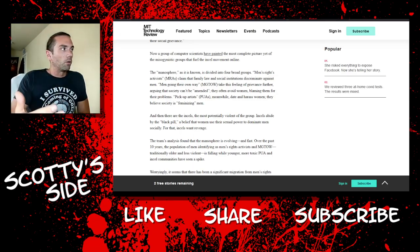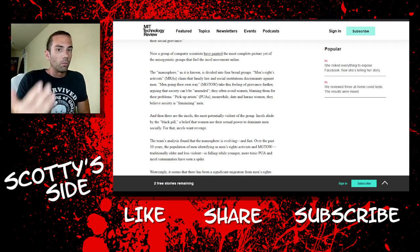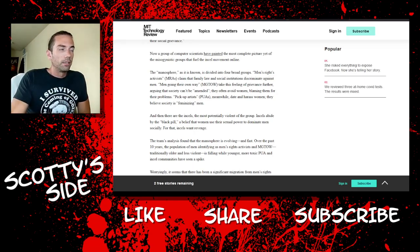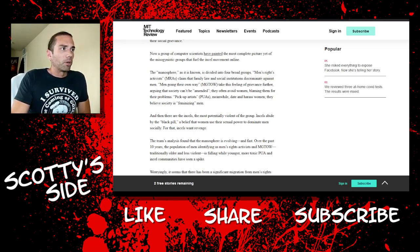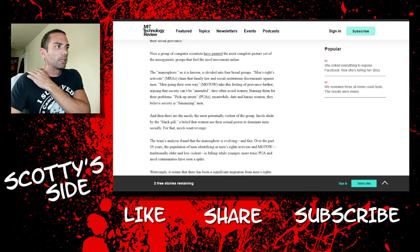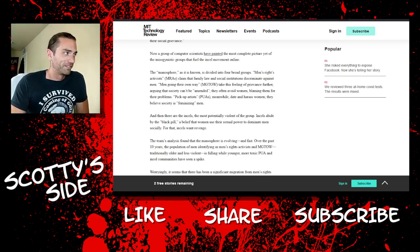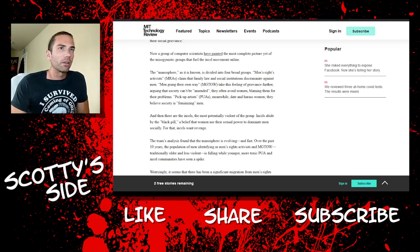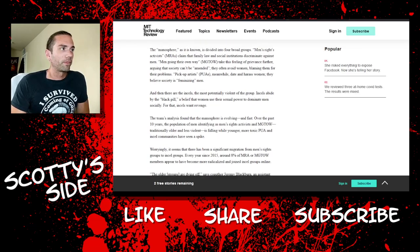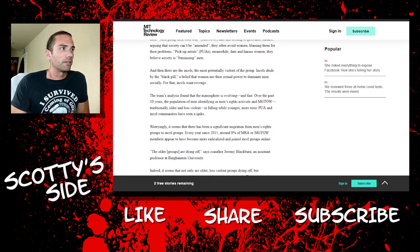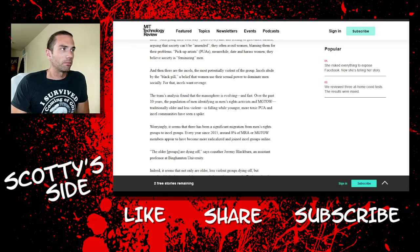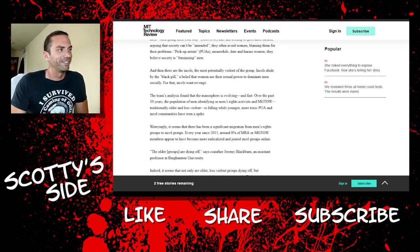Men Going Their Own Way take this feeling of grievance further, arguing that society can't be amended. They often avoid women, blaming them for their problems. No, no, no, they don't blame them at all. They're just aware of what women can do. Not that they'll all do it, no, we know that. It's just that they can. It's a completely reasonable response to how society treats men as a whole. MGTOW don't hate women, so let's get that out of here.